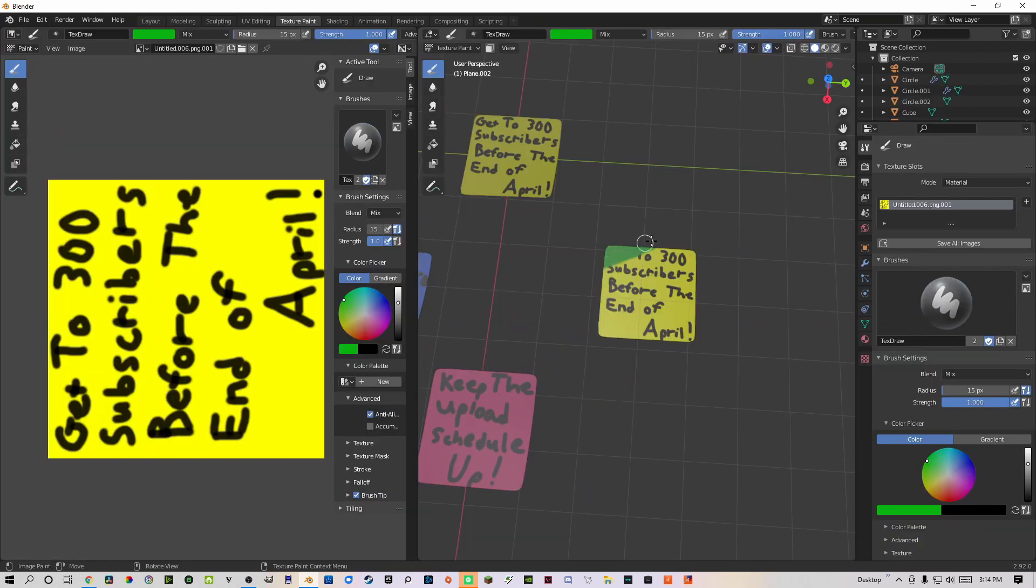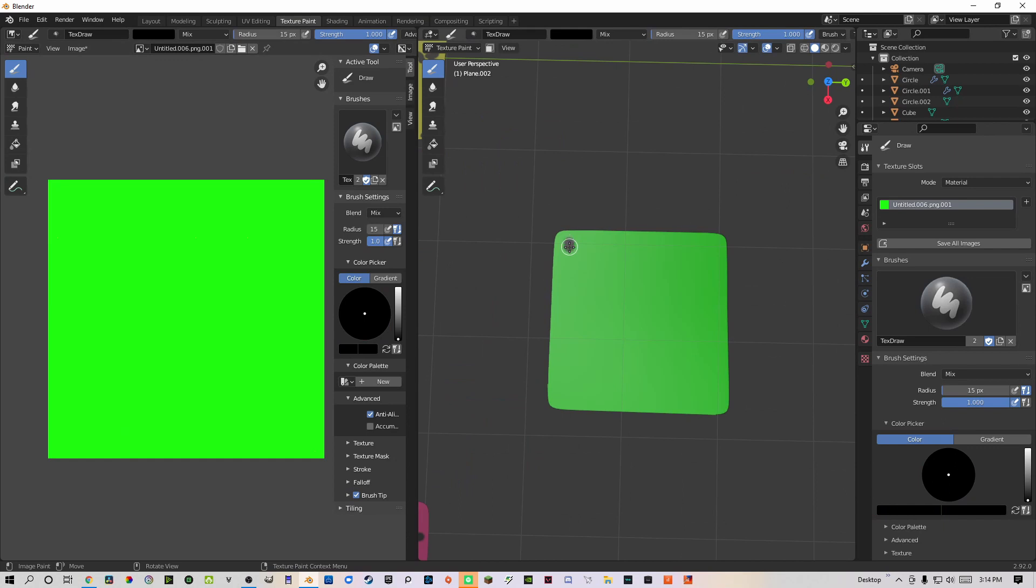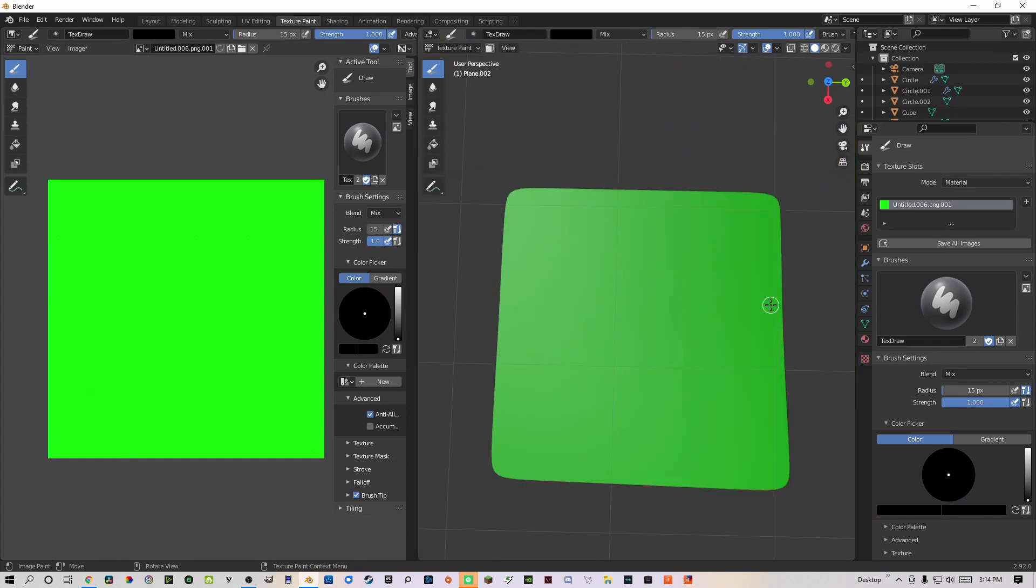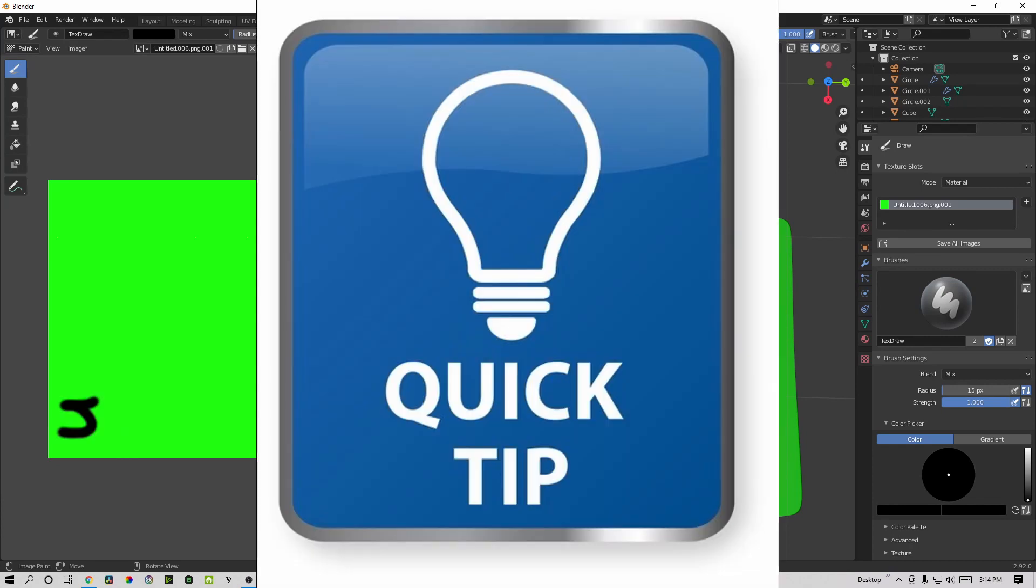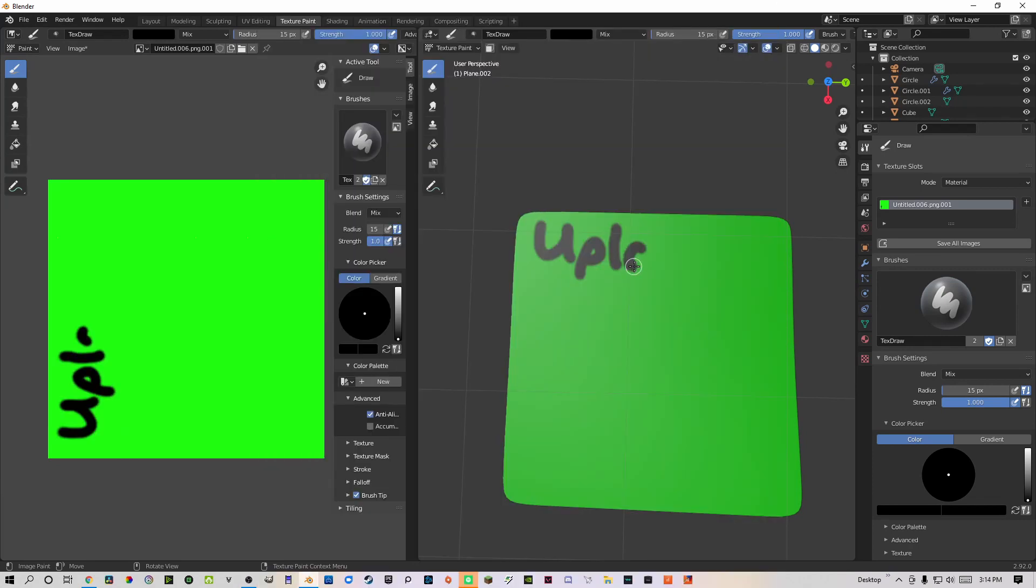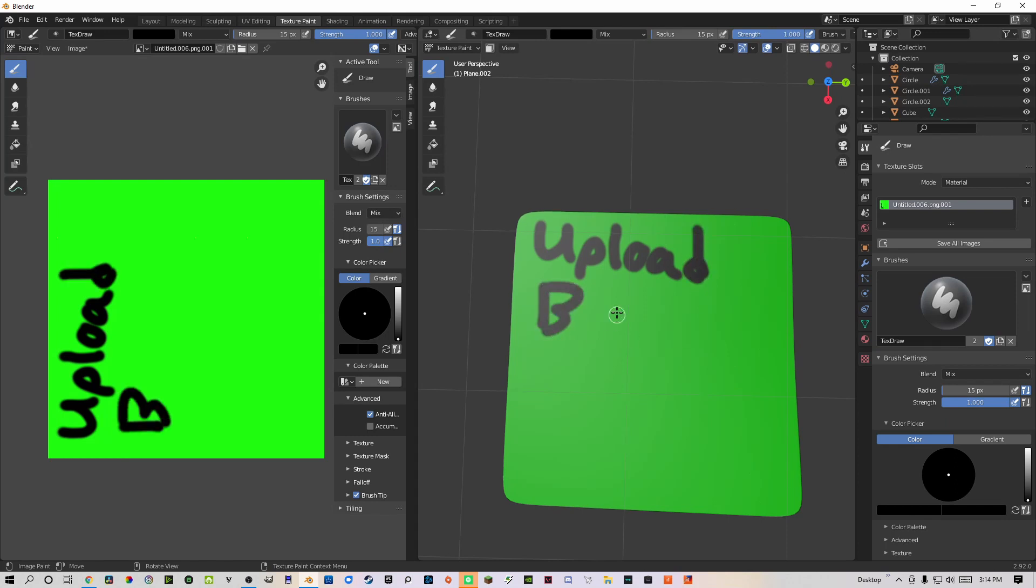In texture paint, I gave the sticky note a certain color and would write whatever I wanted on the sticky note just with my mouse. Later, I would duplicate the sticky notes and just change the texture paint for it. Quick tip, always make sure to save your textures for your sticky note. Blender will not automatically save the textures from texture paint when you save the project. With the sticky notes done, let's move on to the pushpins.